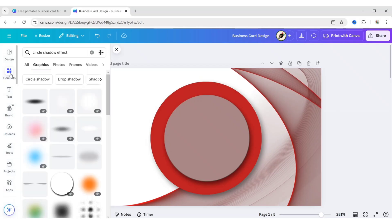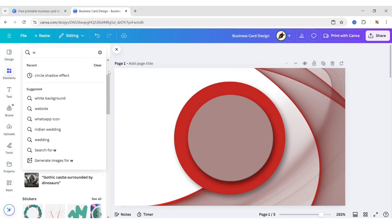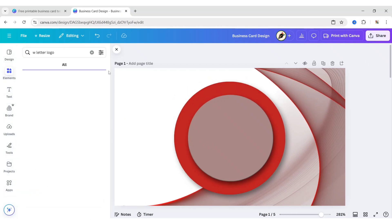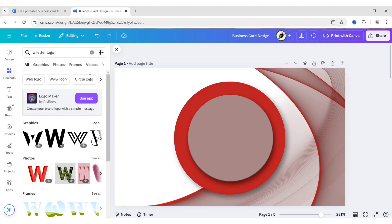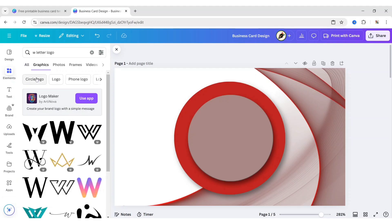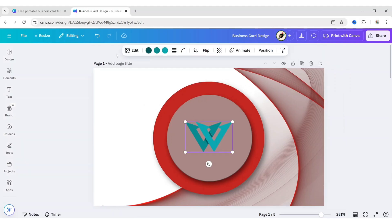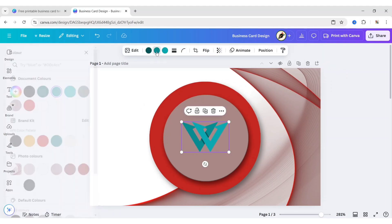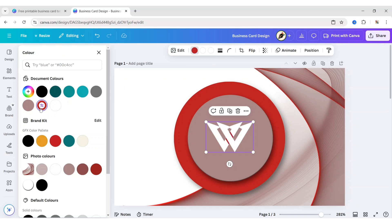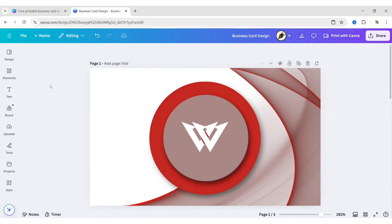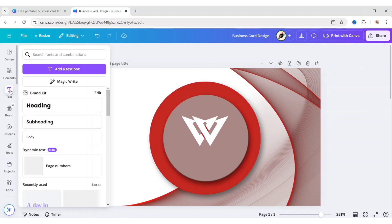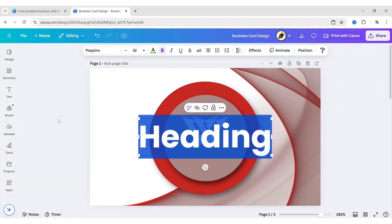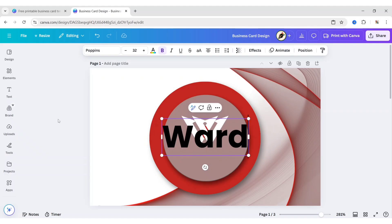Next, add your logo. We will take a random one. Add a heading. Type your company name.